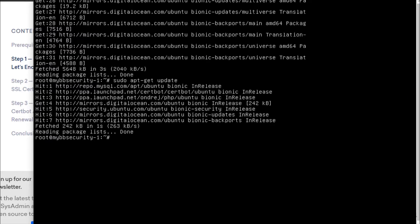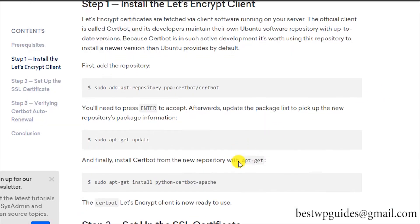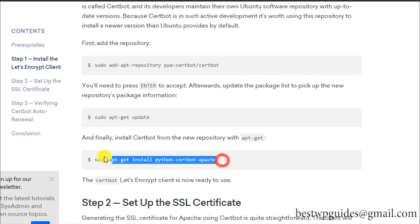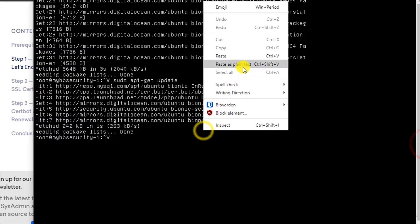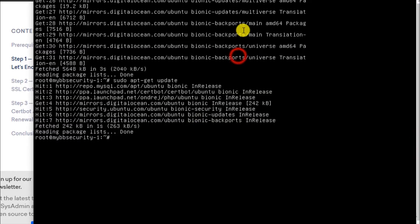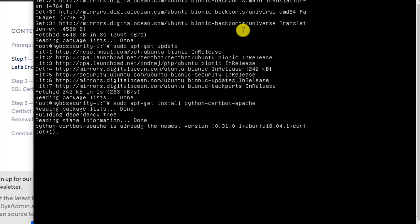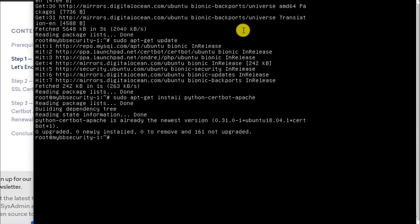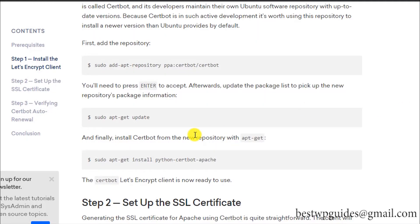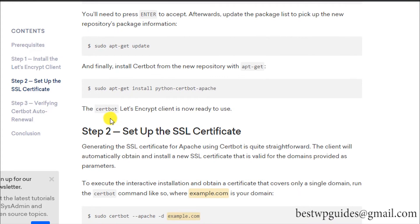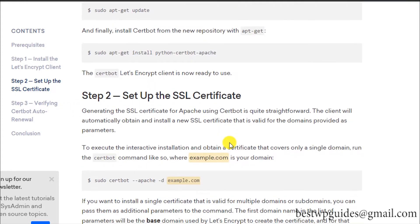Now let's run this command. Just simply copy and paste. I think everything was updated. The Certbot Let's Encrypt client is ready to use.